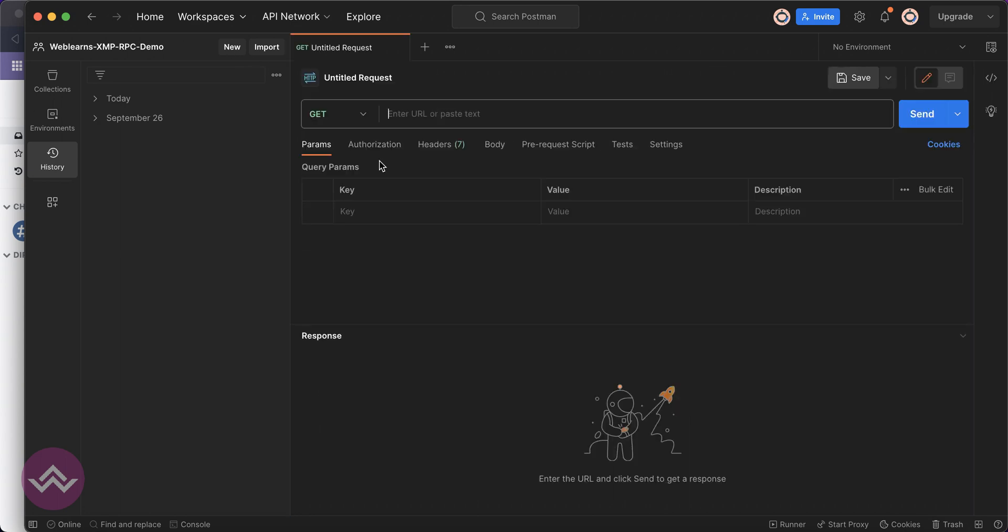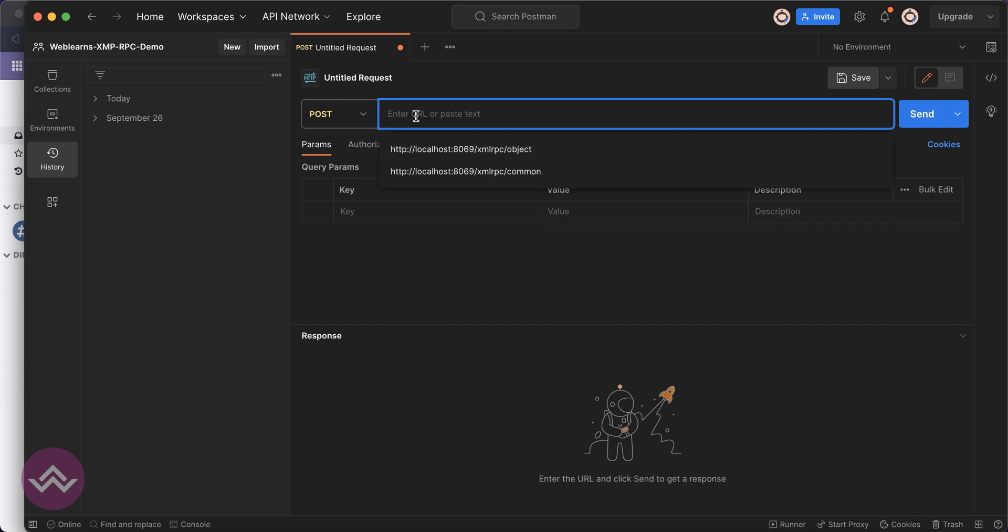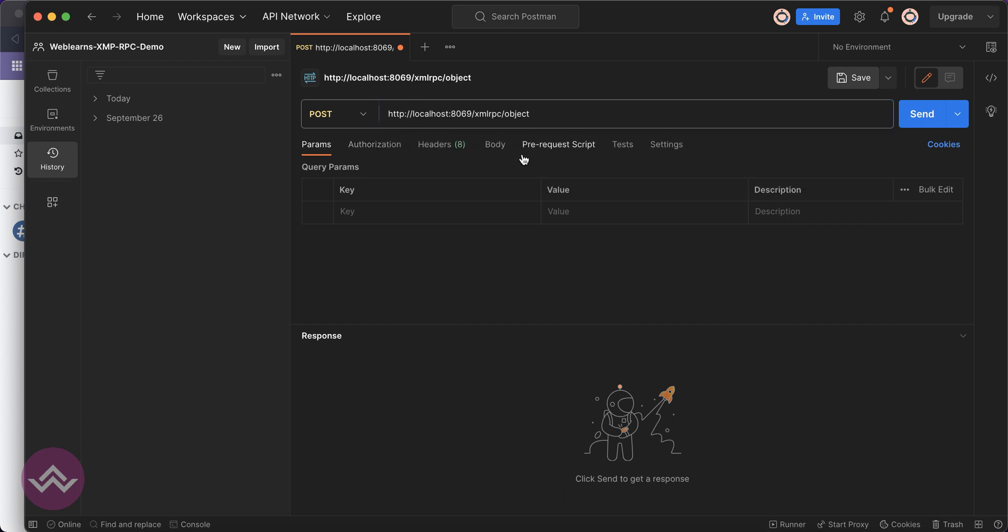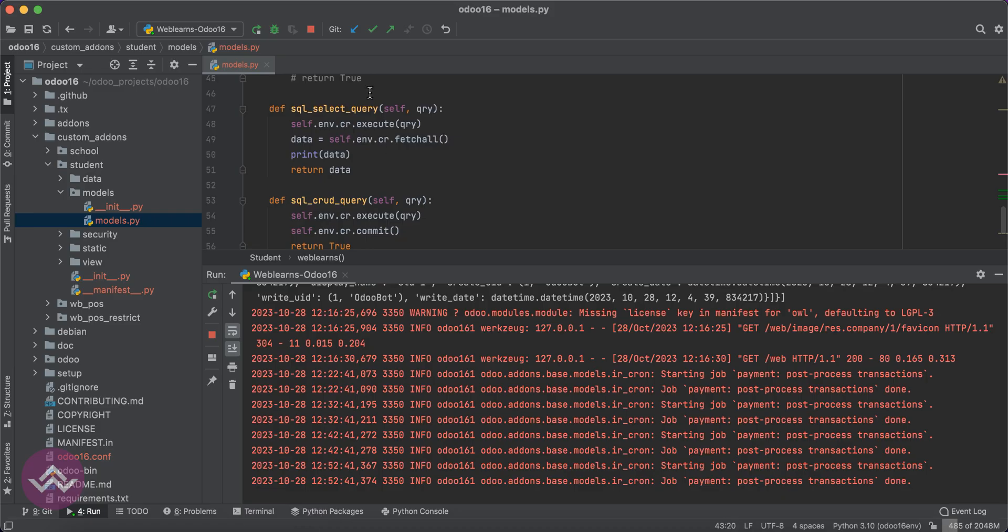I'm trying to create a new request. It would be always POST, and the URL would be localhost:8069/xmlrpc/2/object. If you see here, this one.